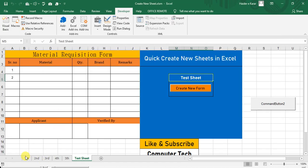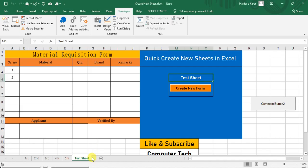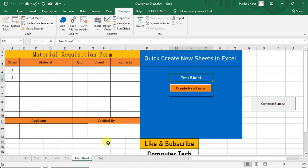So here, two, three, four, five, six sheets are there, so it will copy the new sheet after six sheets. So if you want to...